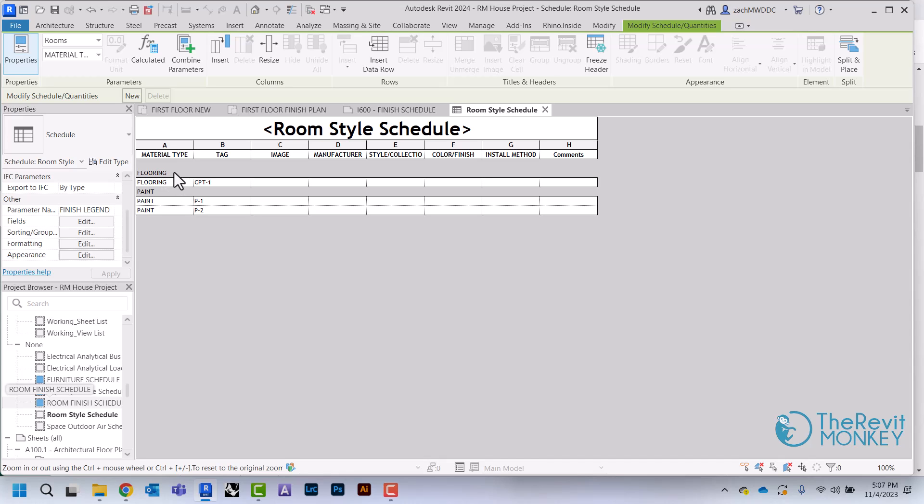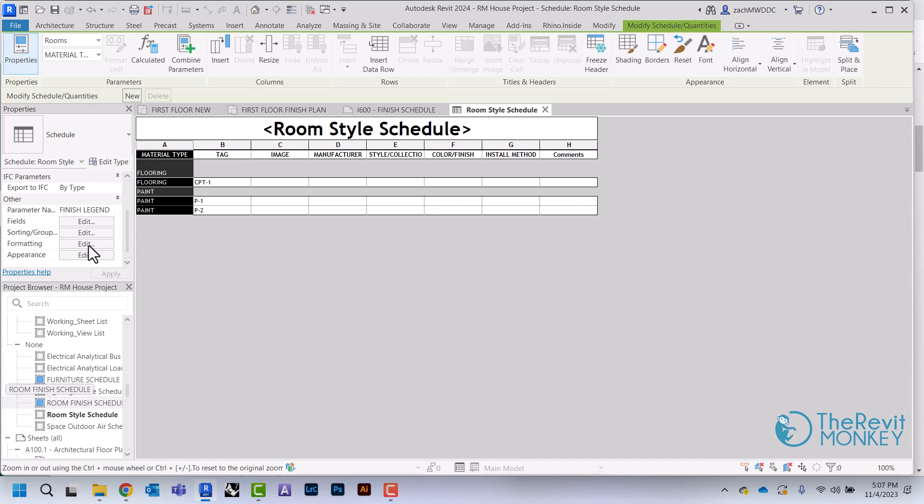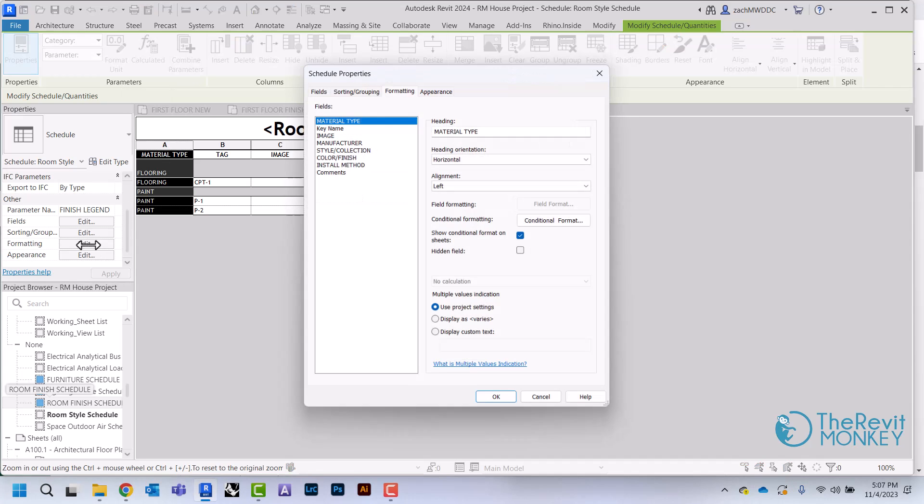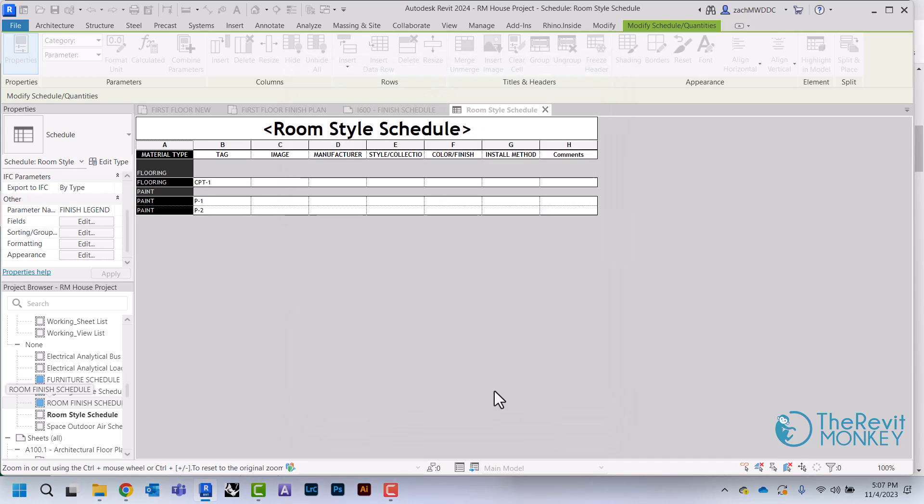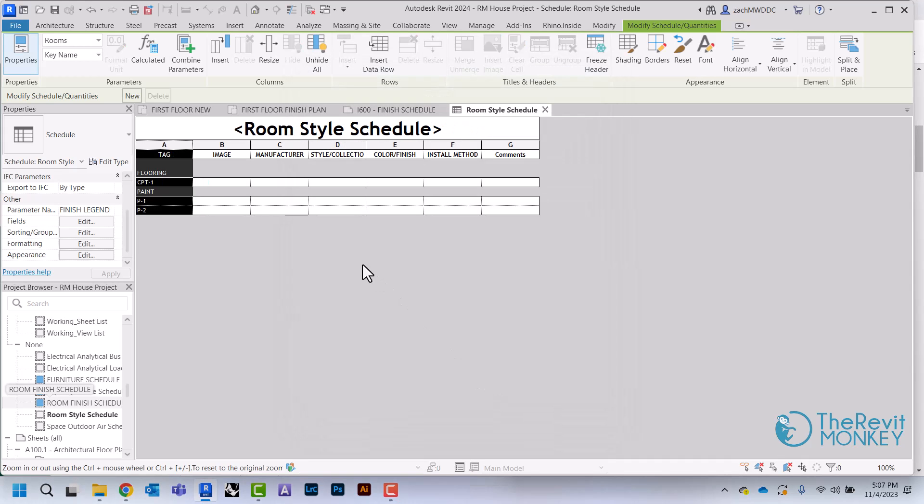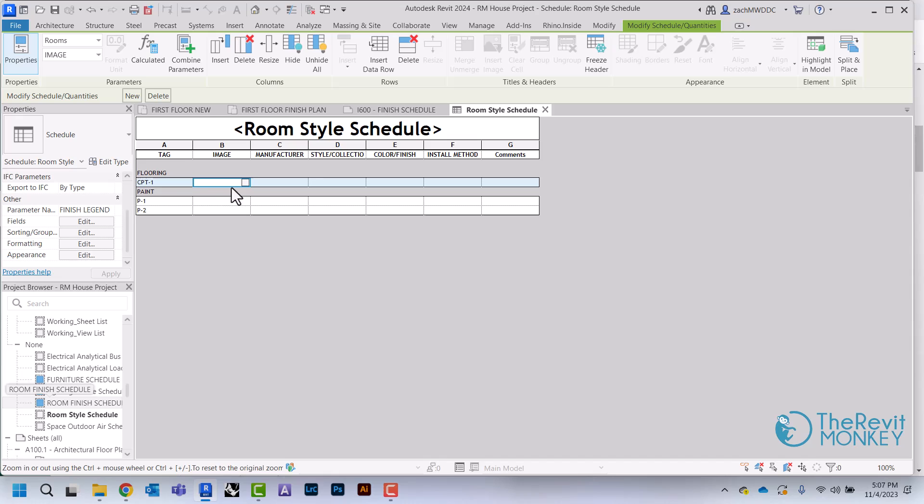Now I don't want to actually see this where it says Material Type. So I'm going to come here to Formatting and change this to be a hidden field. Now you can see I have my group, the material tag, and then I can basically create as many of these as I want.